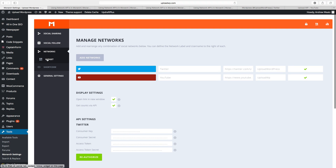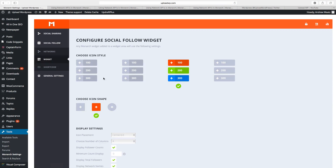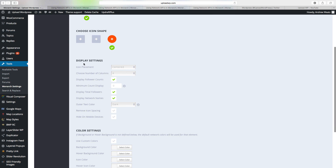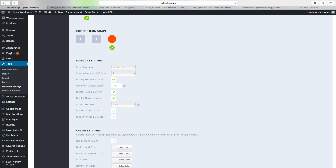Then go to Widget. Here you can change the icon style of the following widget — choose the one you prefer. Then choose the icon shape; I want round. Under display settings, choose icon placement — center or left. Choose the number of columns; I want four. Then set Display Follower Counts — yes or no. Minimum count display: if you have only 5 followers and don't want to show that, you can set it to 100, so the count won't be displayed until you reach 100.